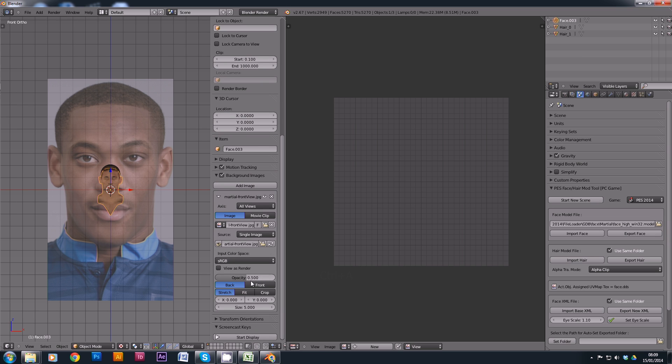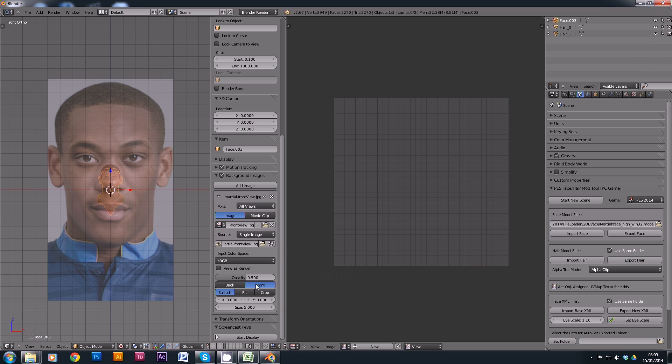First thing we need to do, and I find it really helps, is just switch it to the front. Because actually when it's in the back, obviously you can't see anything because it's obscured by the model file. If you can move it to the front, that's really helpful.